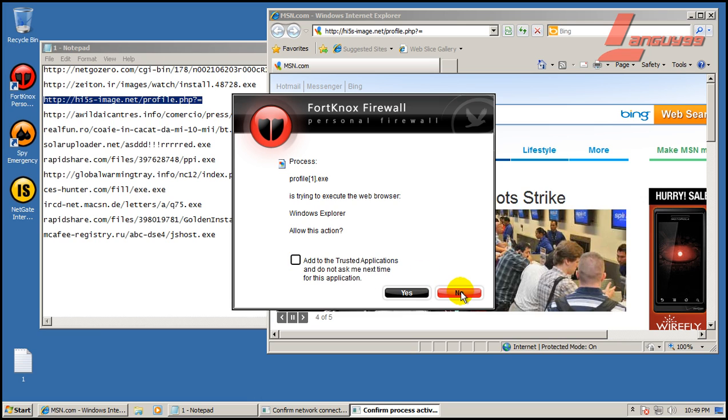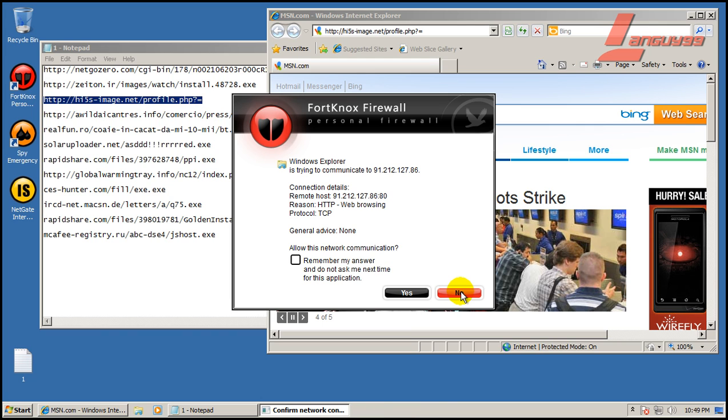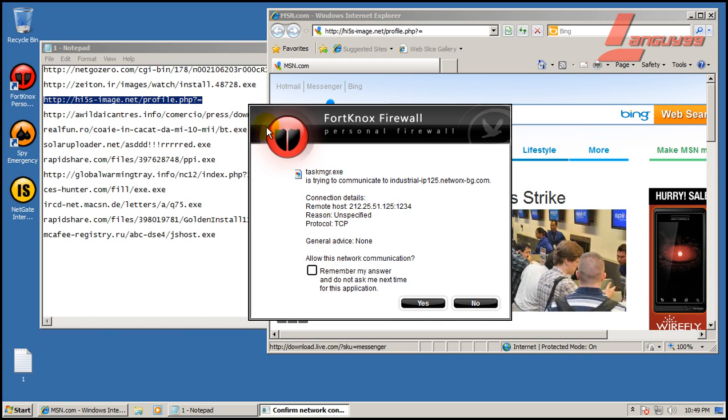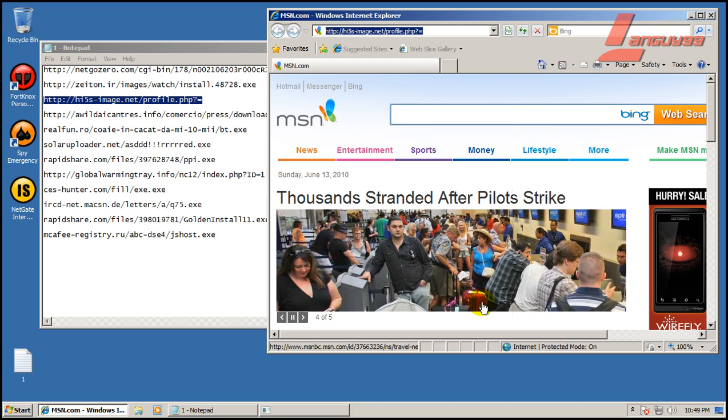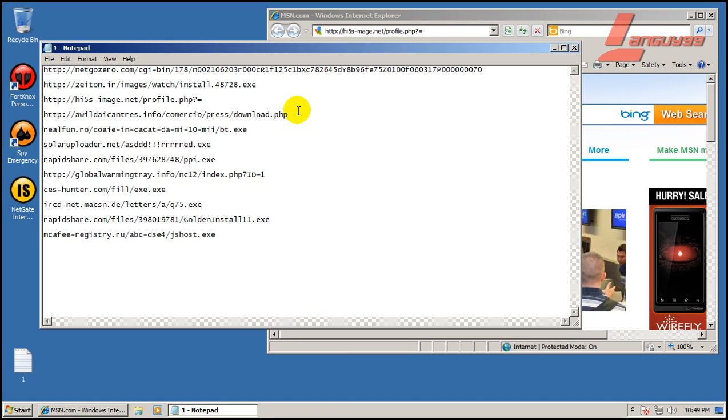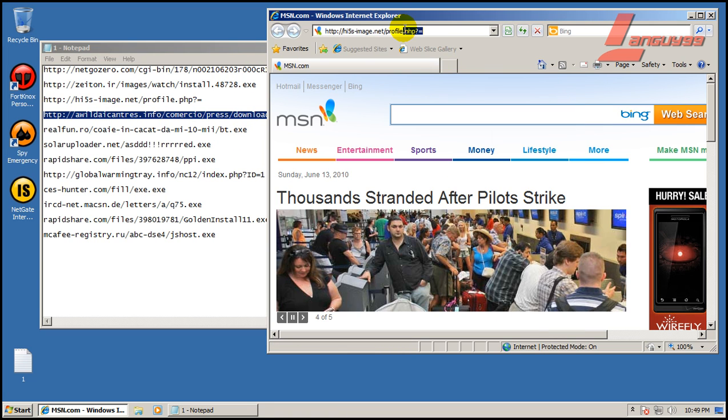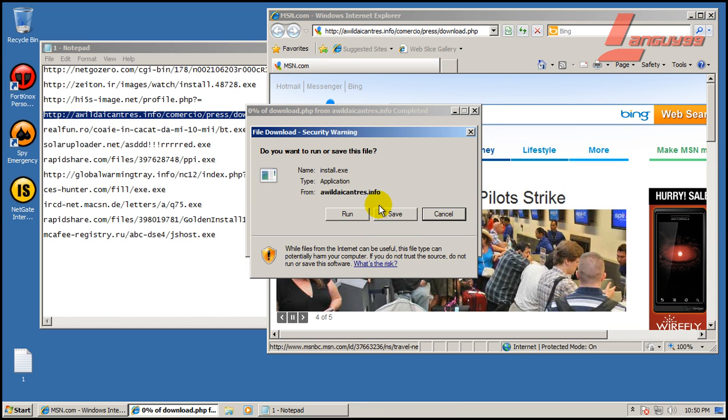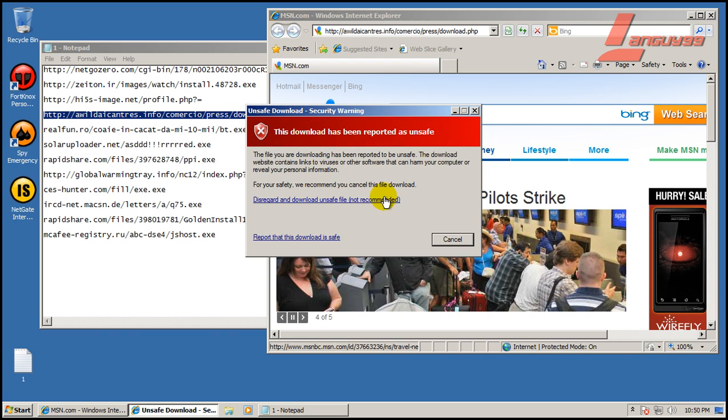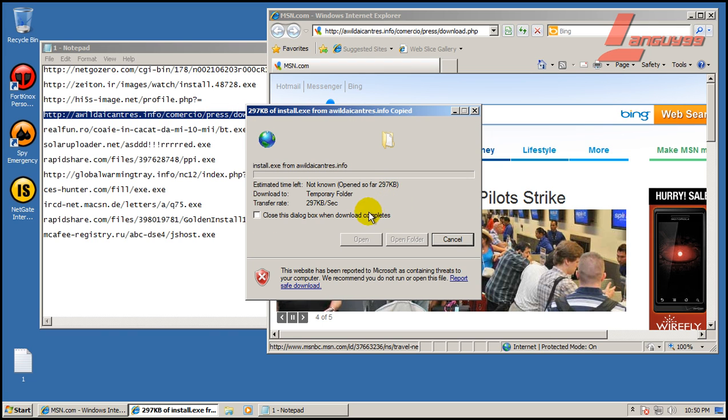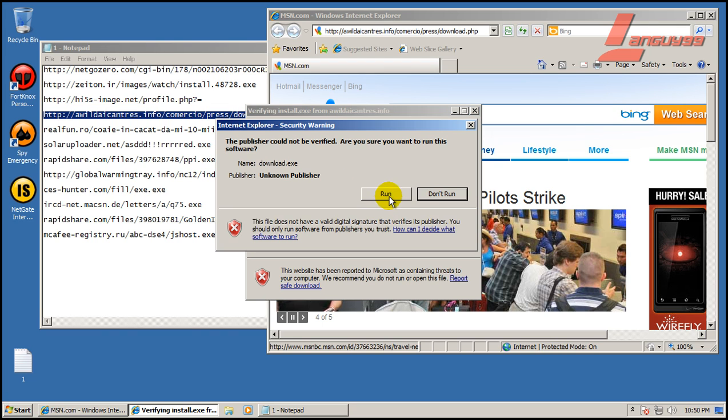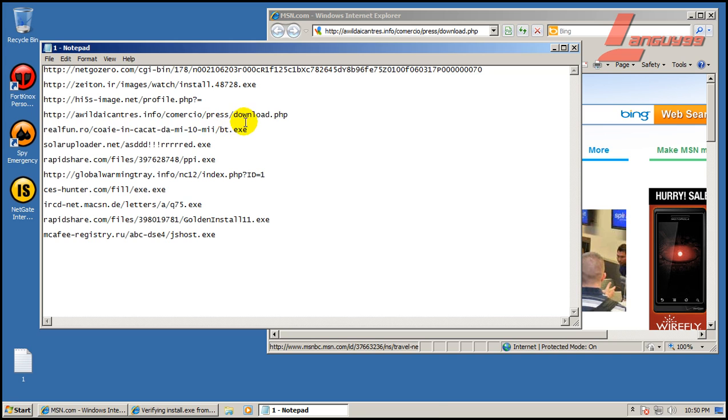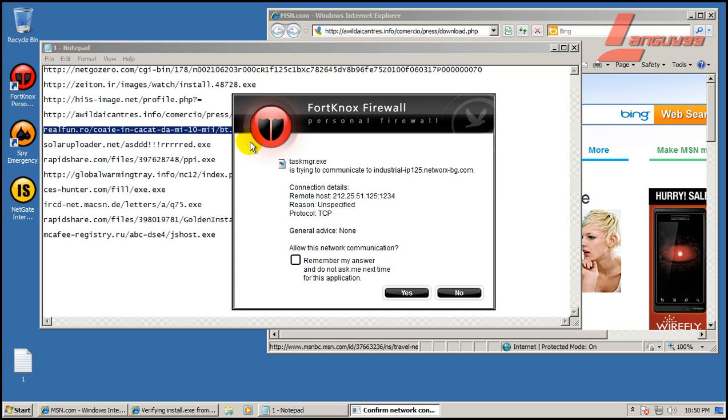Process is trying to execute web browser. Allow this action? No. Once again, trying to get out. Task manager is trying to communicate. It's really using a lot of different processes here to get out. All the spyware. So far I haven't seen it block anything though. I've been doing all the work answering questions.